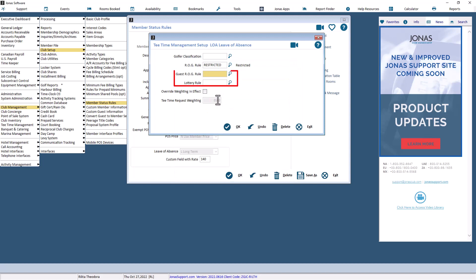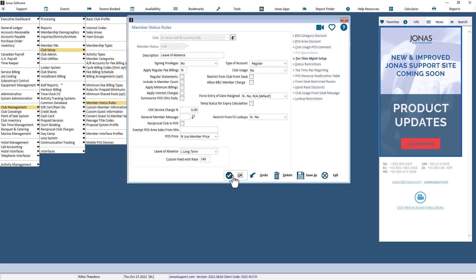You can also add the guest ROG or lottery rule here. If you do not wish to apply any of them, you may leave those fields blank. Hit OK to save the setup. Thanks for watching.